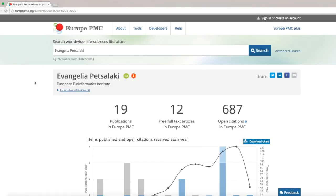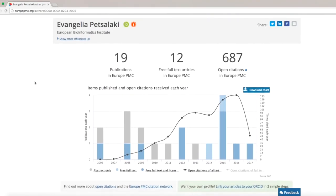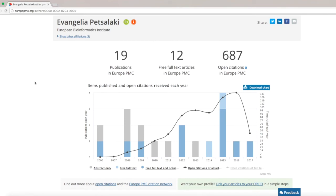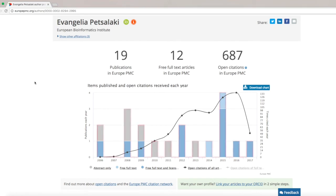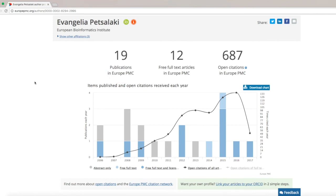As you can see in the author profile, you will find a publication graph that shows the academic output year by year. The bar chart represents the number of publications, and the line graph shows the number of citations. As Evangelia Petsalaki, you will see all your works in Europe PMC that you have claimed and made public in your ORCID profile on this graph.